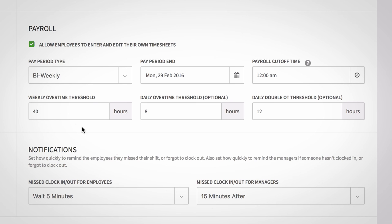You can adjust the thresholds based on weekly, daily, and daily double overtime thresholds. Note that if you do not use daily or daily double overtime thresholds, set the number to 24 so this calculation never applies.